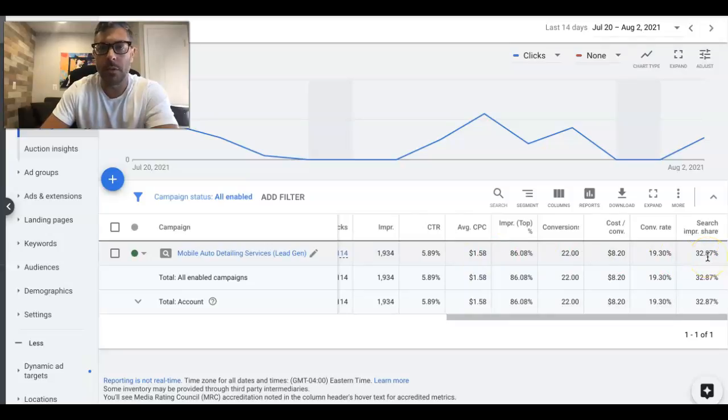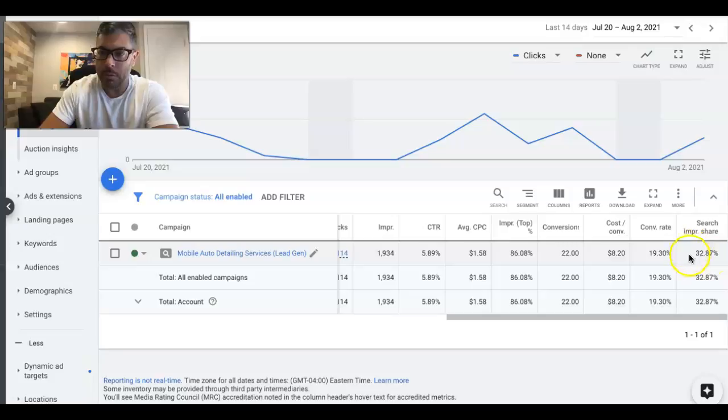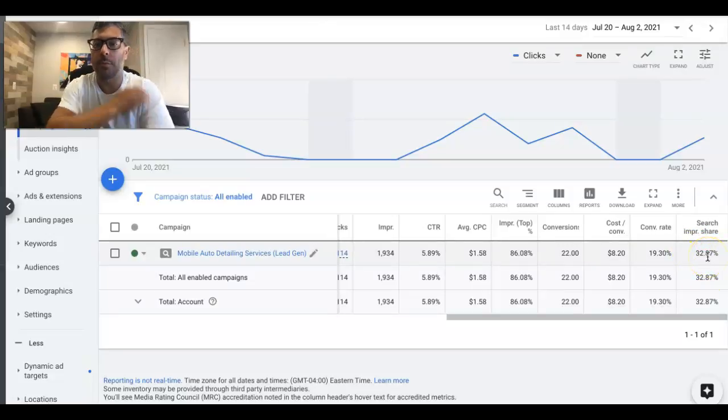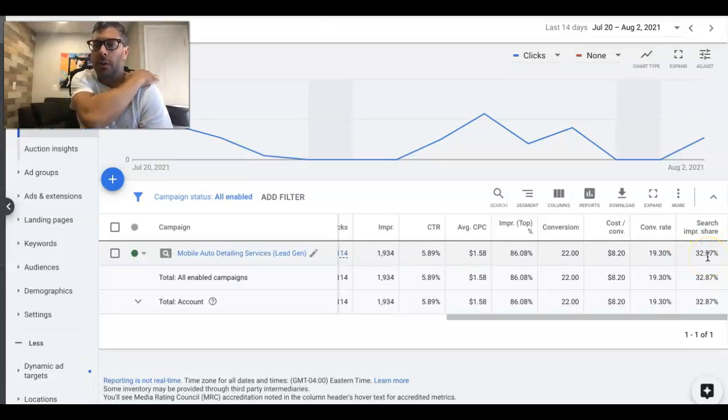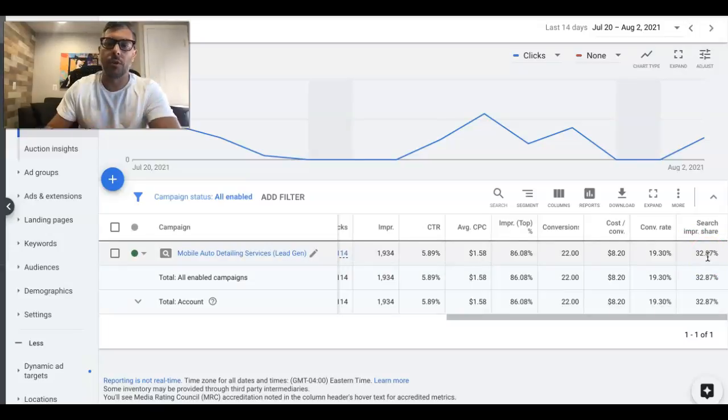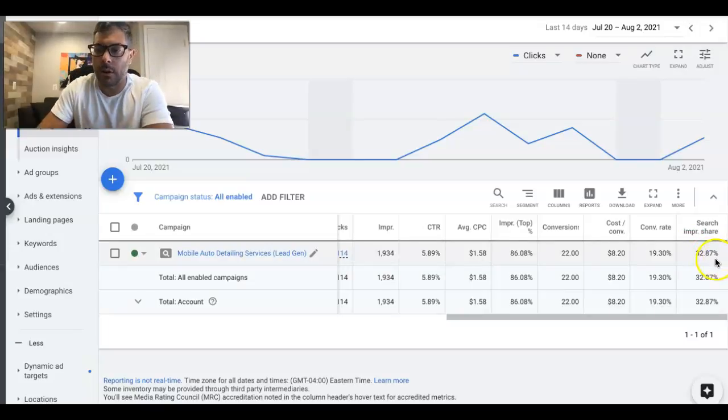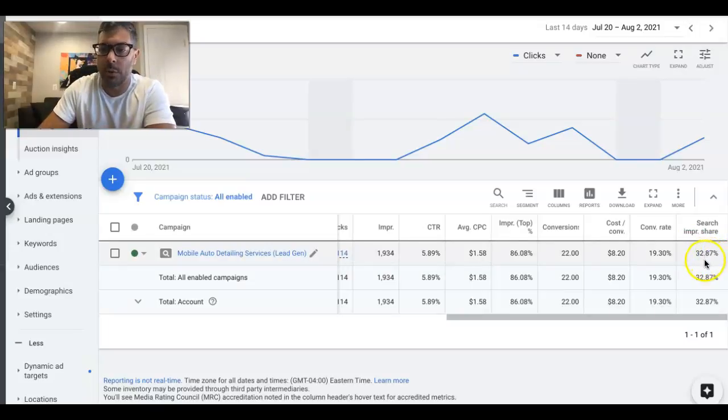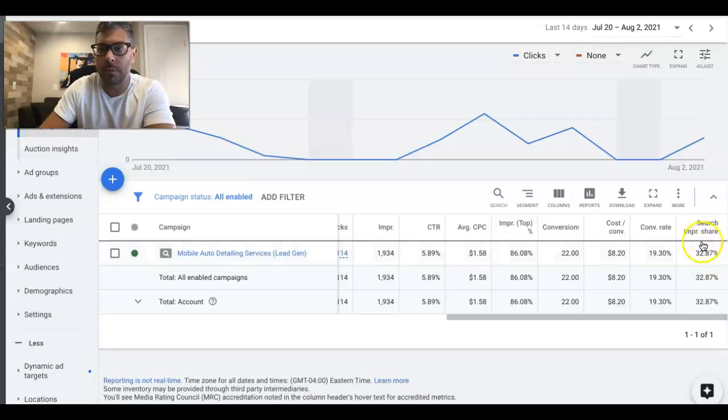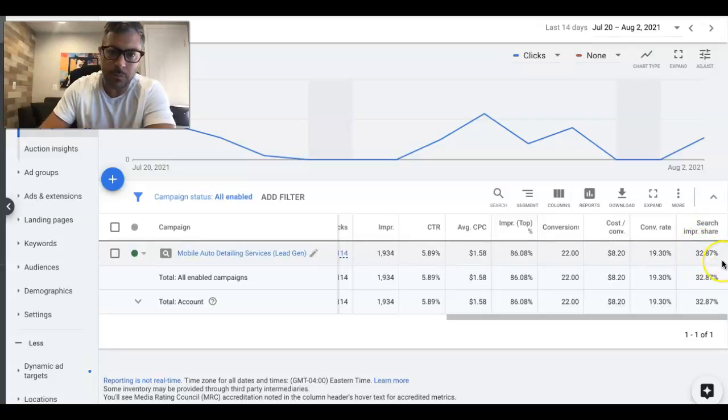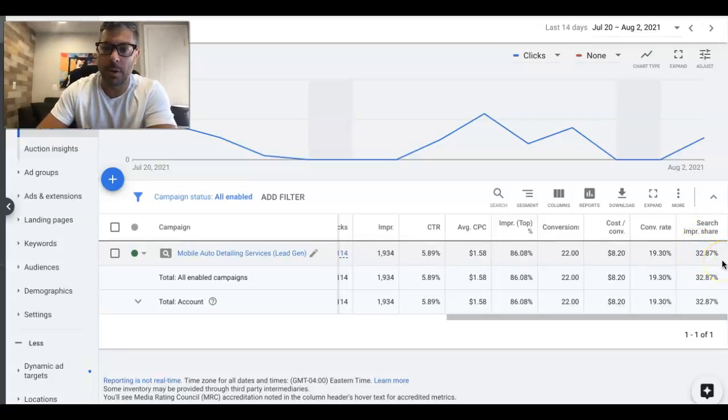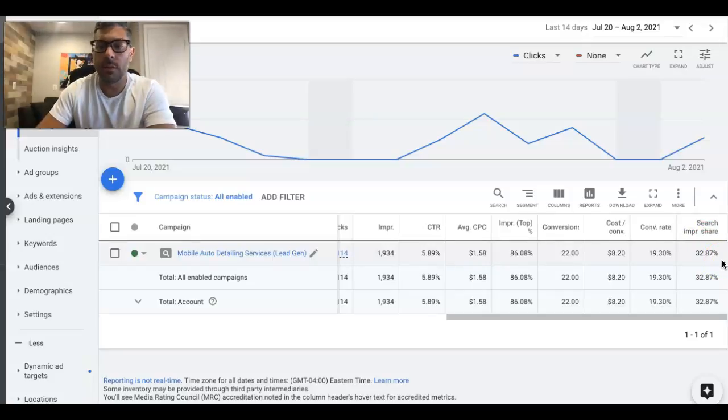We've got to do the best with what we got, with what the client gives us. But ideally, Impression Share you want to be as close to 100 as possible, because Impression Share really just means out of every 100 clicks, our client's ads are showing 32 times. The closer you get to 100, the more traffic you're getting, more leads and clicks and all that stuff.